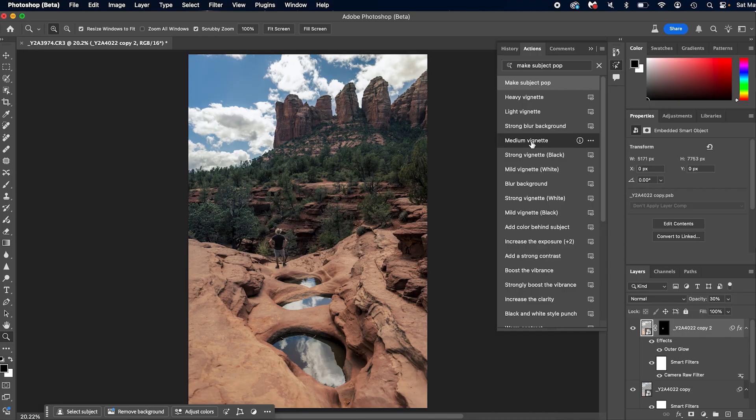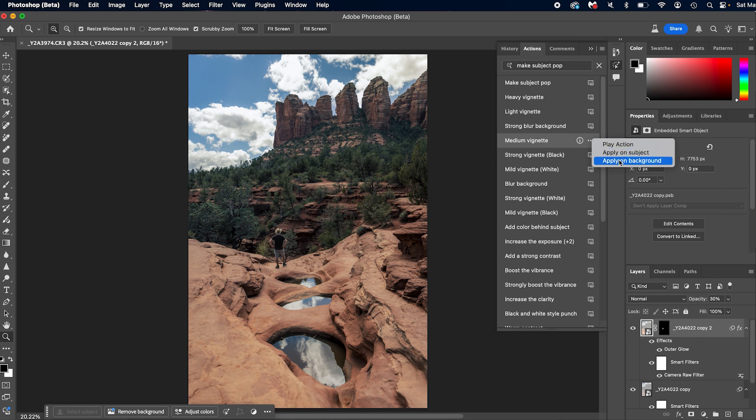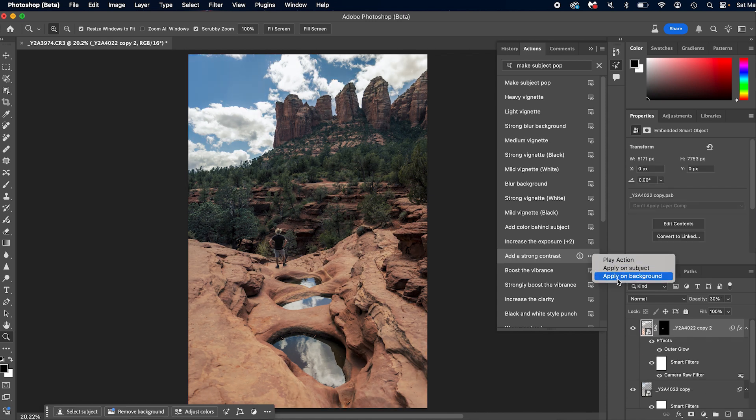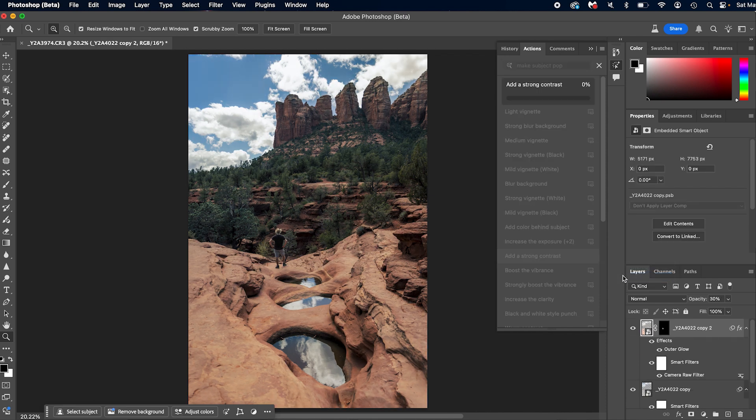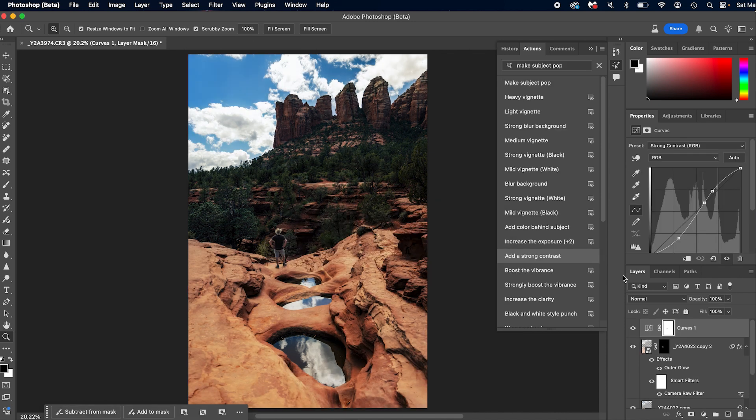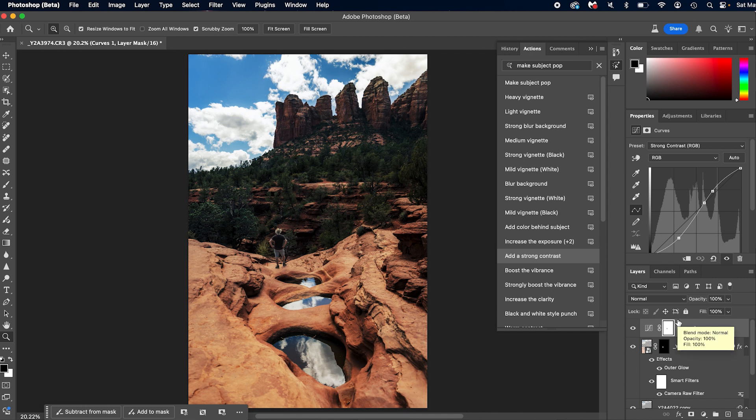Now a couple of other things you can do is you can apply this selectively to specific parts of the image. For example, let's say this medium vignette, right? If you click on these three dots, you can apply on subject or on just the background. So you can be selective where you apply this. Let's go to add strong contrast, but we only want to apply it to the background. So we select that and then it's going to apply just that strong contrast to the background and it eliminates having to mask out the subject on this. See, there we go. And obviously this image is not looking great. It's just giving you really good examples of what you can do with these new actions.